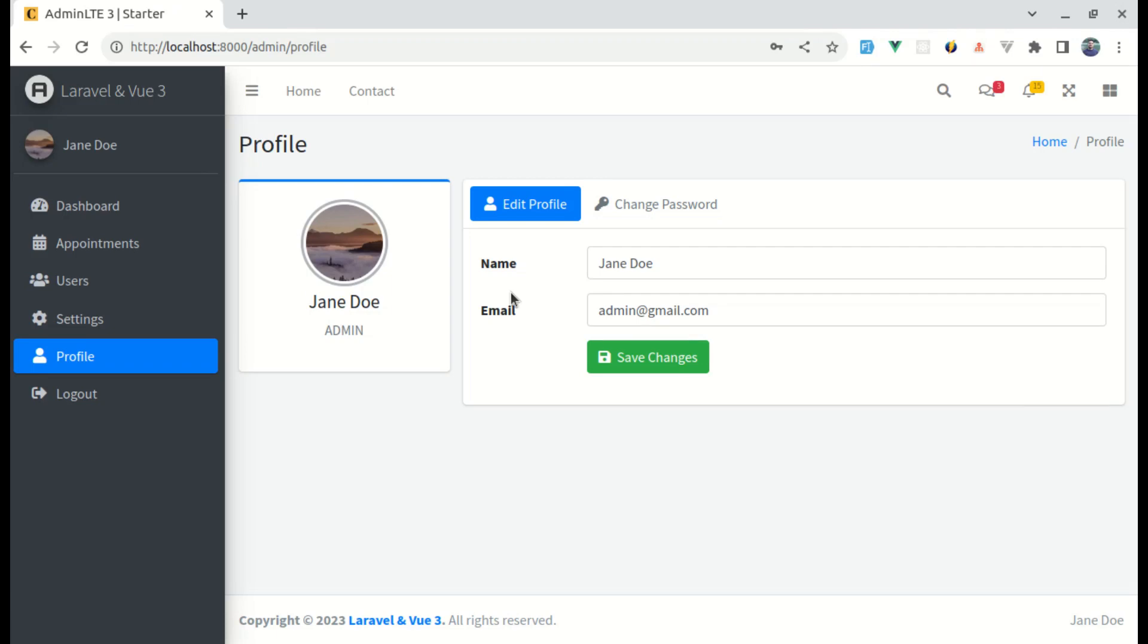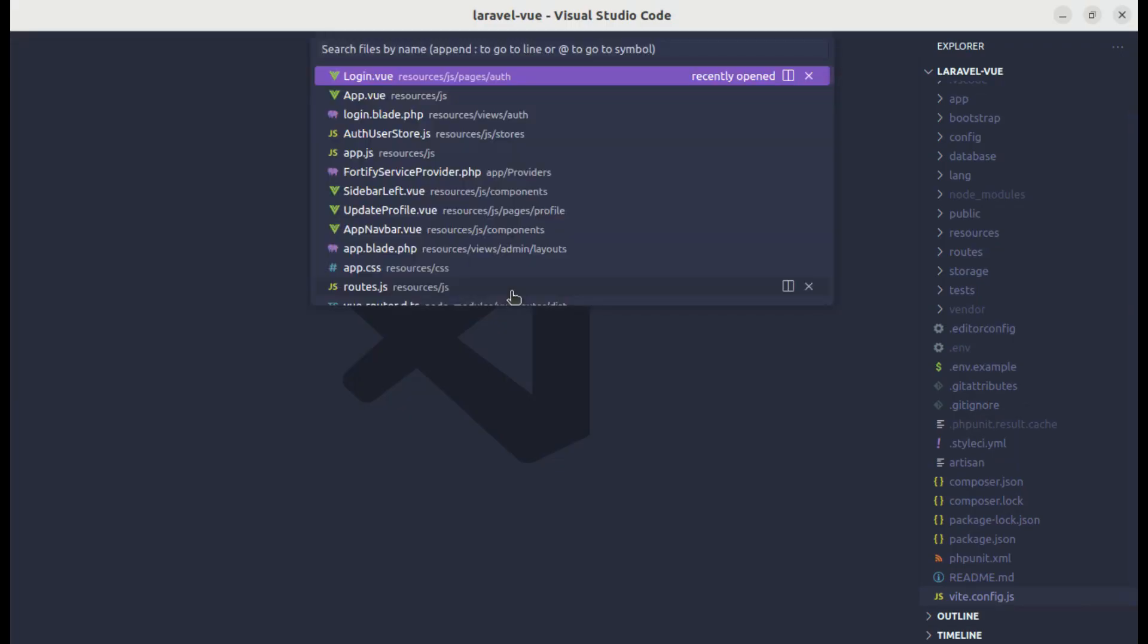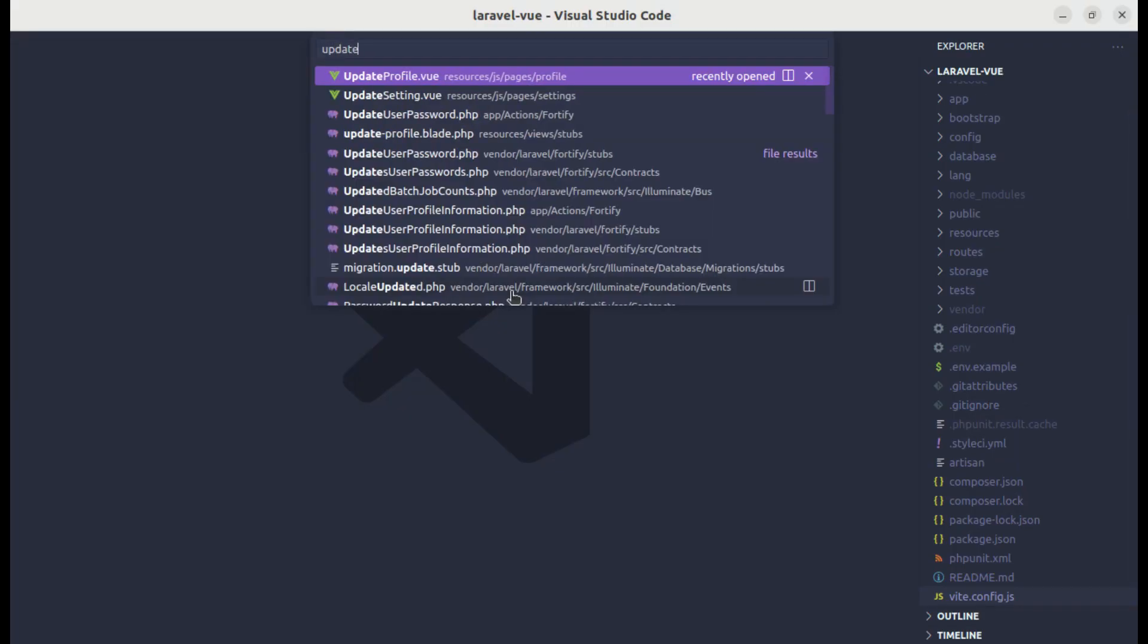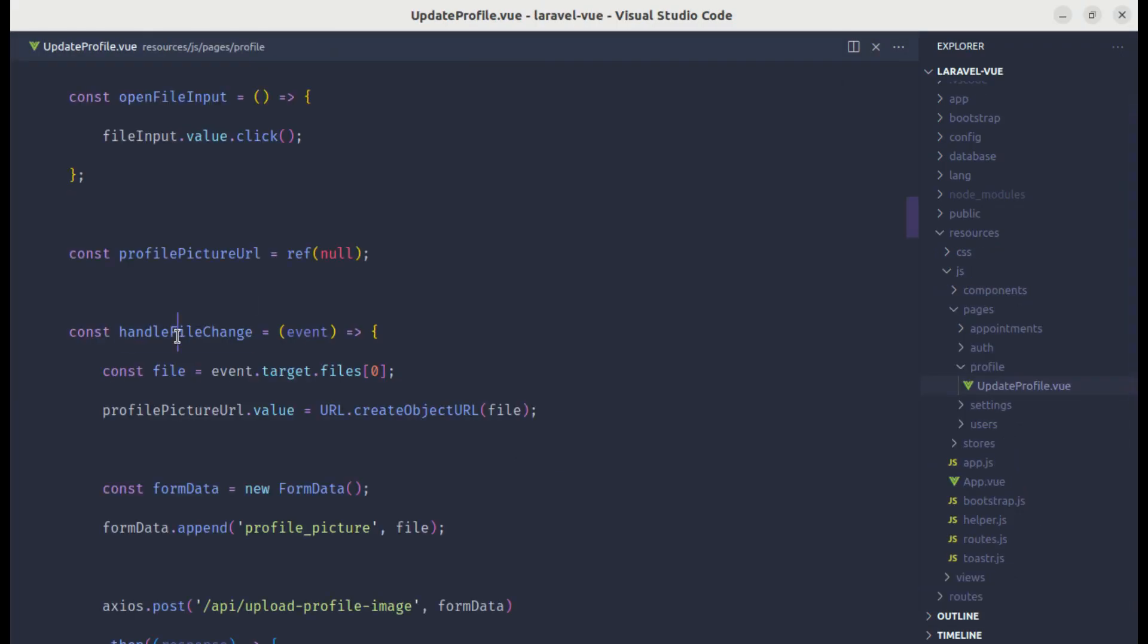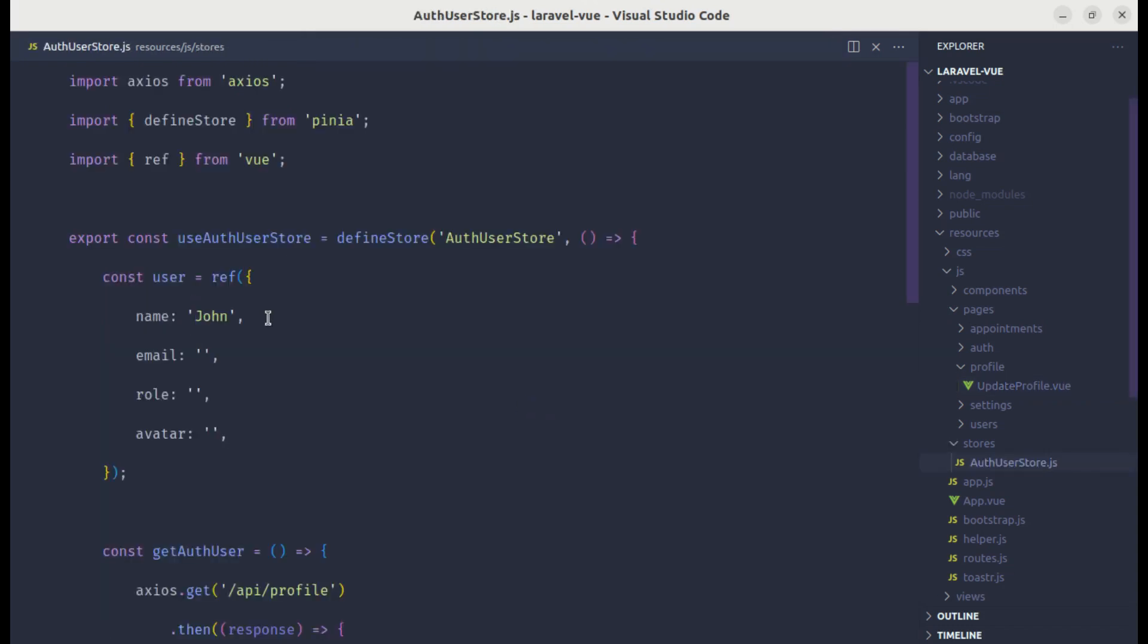Now let me give you the solution. Let me go to update profile that view file. Over here on handle file change function, we are assigning the profile picture URL value to this blob URL, right? And we have already created the pinia store. If I go to auth user store.js, we have user and then avatar, right? We have created the state called user.